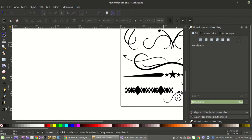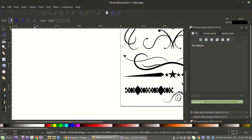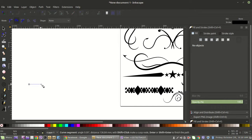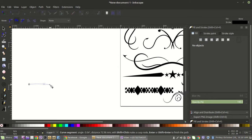For these flourishes we actually want 'Create spiro path.' When you click and come out, wherever you want to go — this takes a little practice but within 15 or 20 minutes of messing around you'll get the feel for it. Click and start creating a curve.